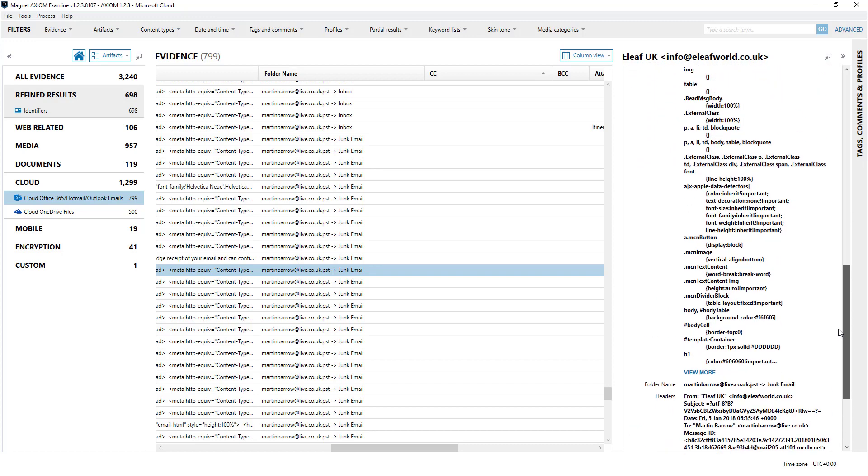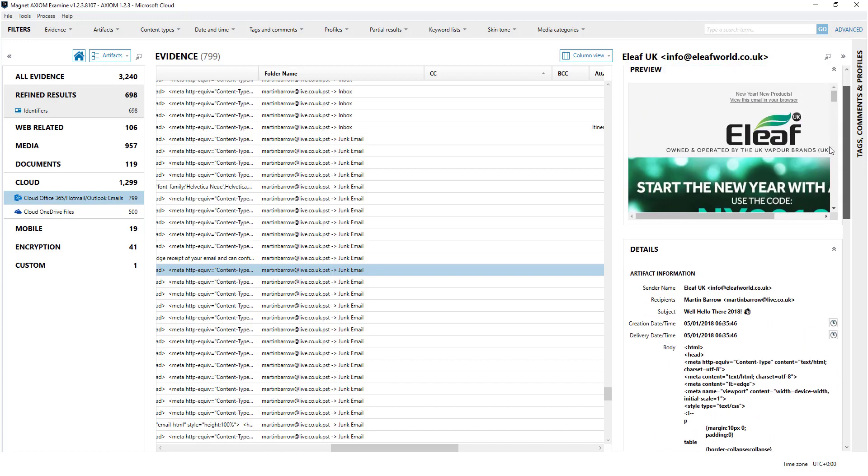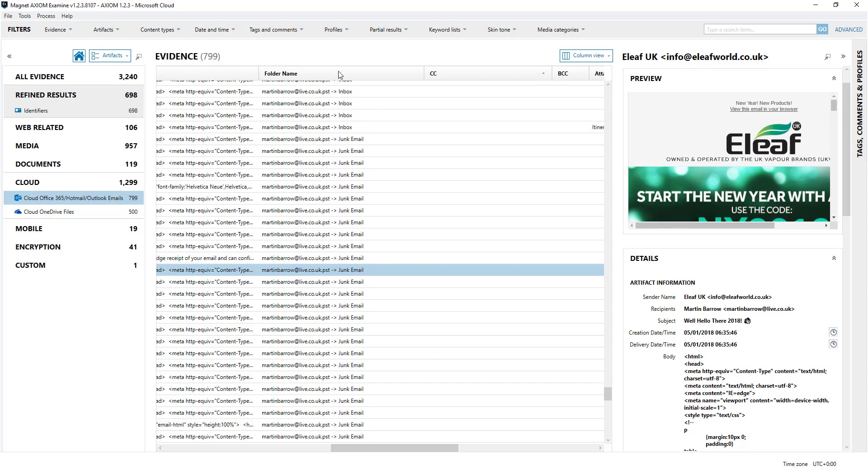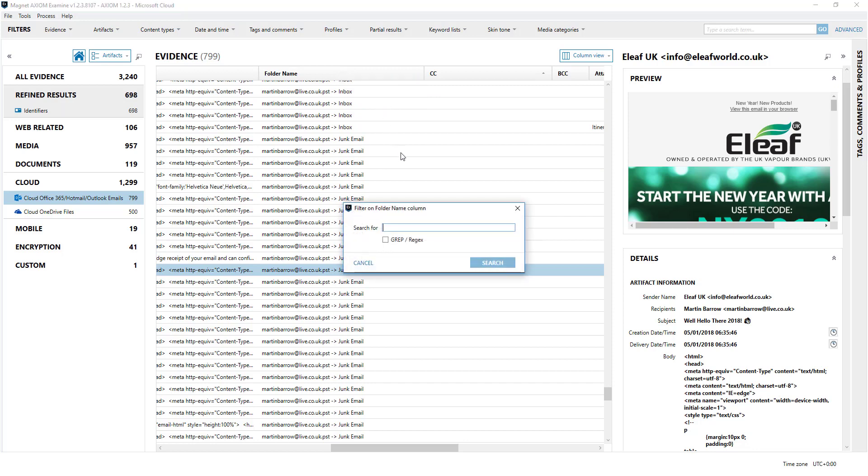Now it might be that you can see that they're in the junk mail folder. So for example if we were only interested in emails from the junk mail folder I can filter on the column here and let's put the word junk in.